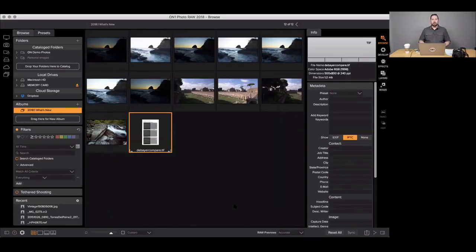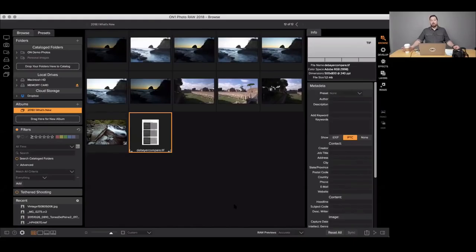Q: Does ON1 Photo RAW work with the Sony a7 III? Yes. For questions about which cameras and lenses are supported, check the knowledge base on our website. The release notes for this build list all newly added cameras — about a dozen cameras and 50 to 60 new lenses were added in this release.